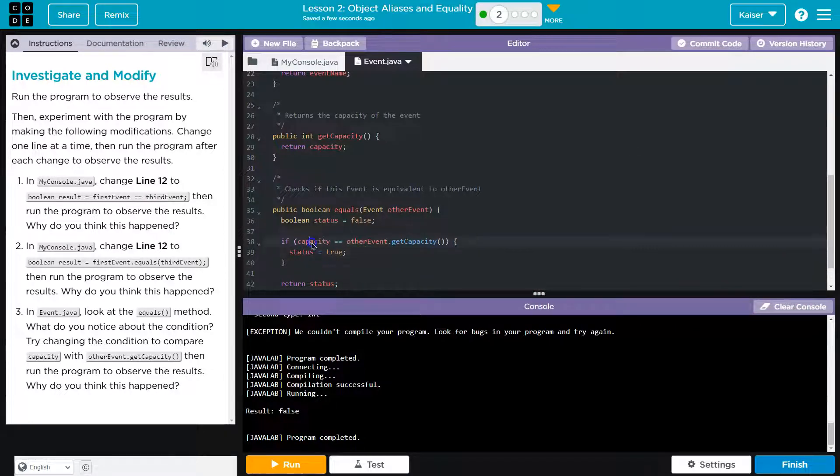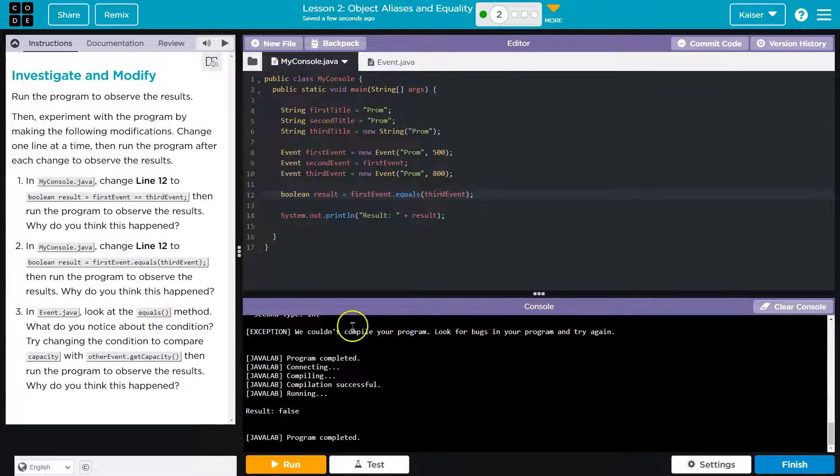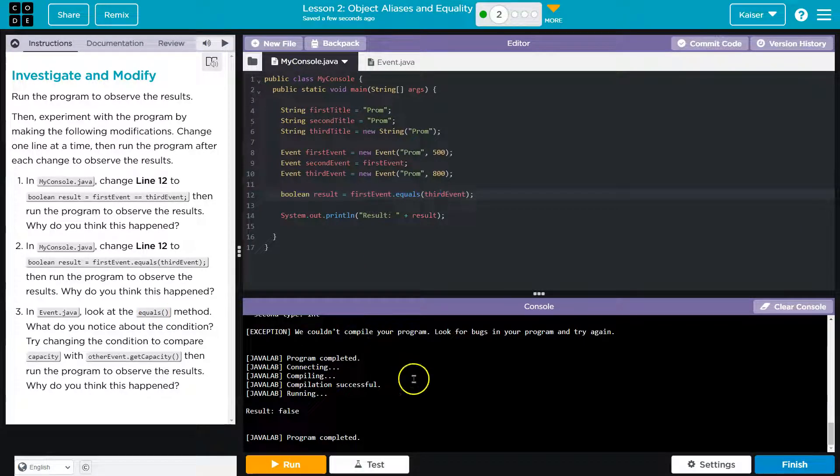Boom. And there we go. So flipped capacity and it's false because, well, capacity is different. Cool. Onward.